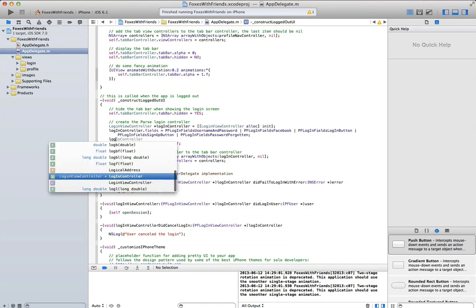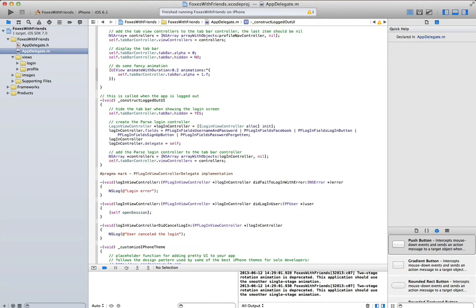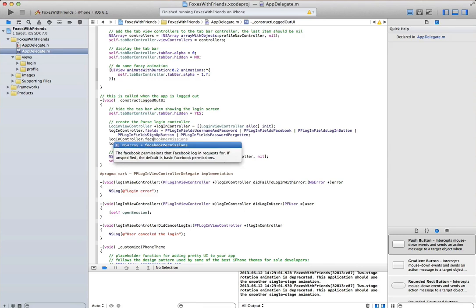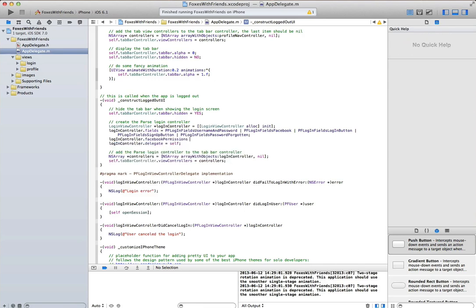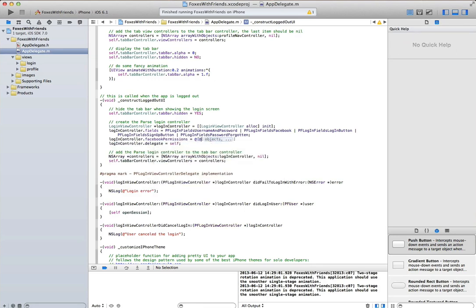Let's go into the app delegate, and let's modify the login controller for Parse to use the Facebook email and user likes permissions.